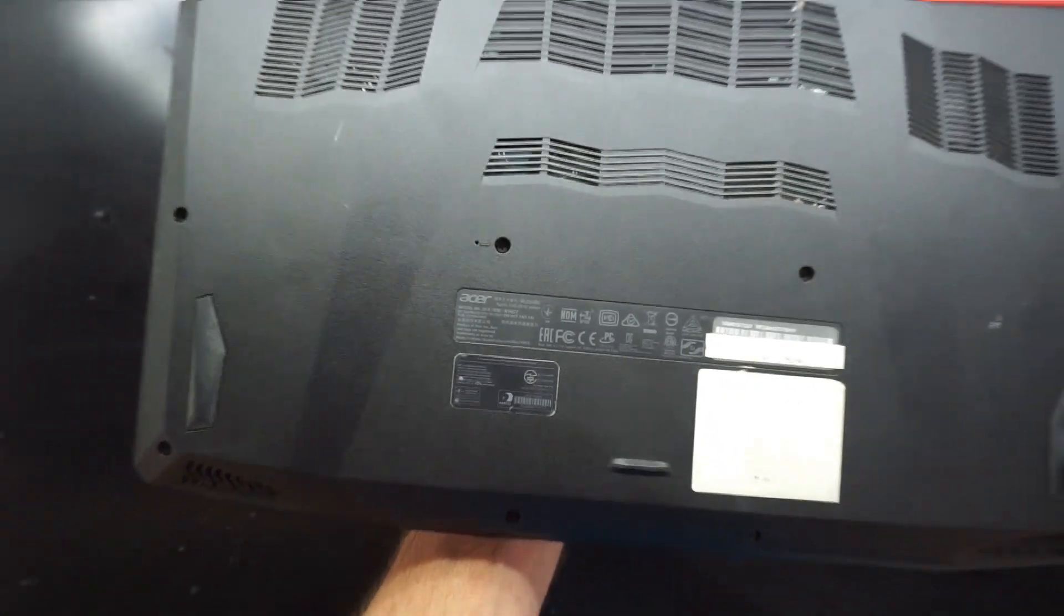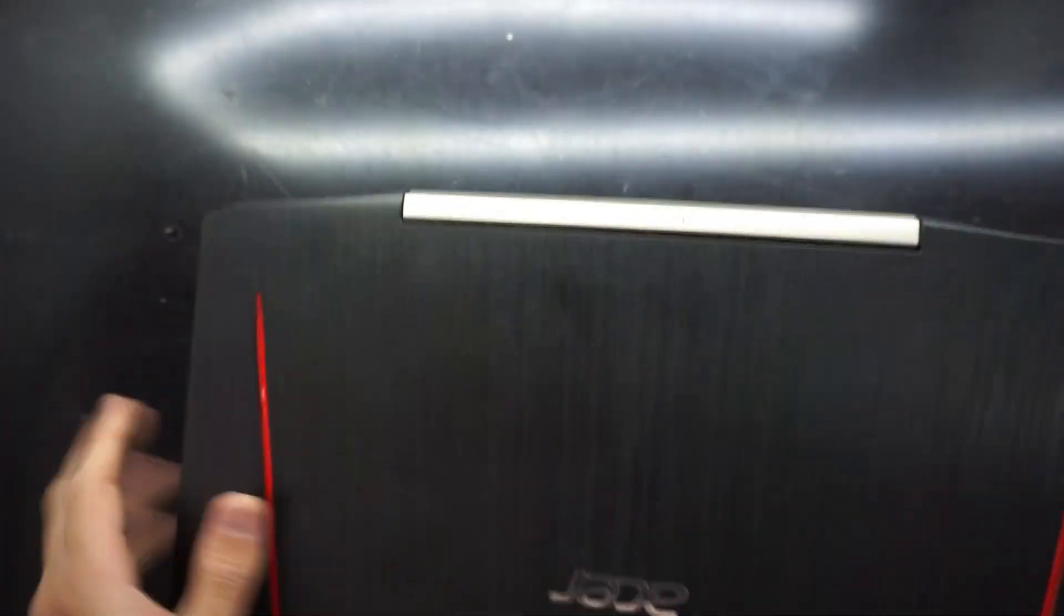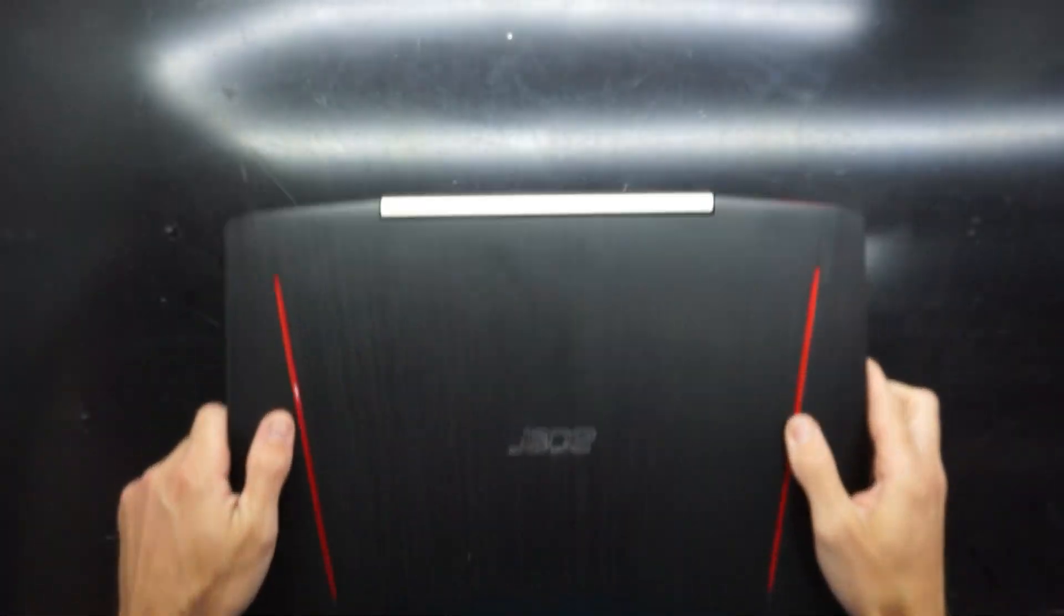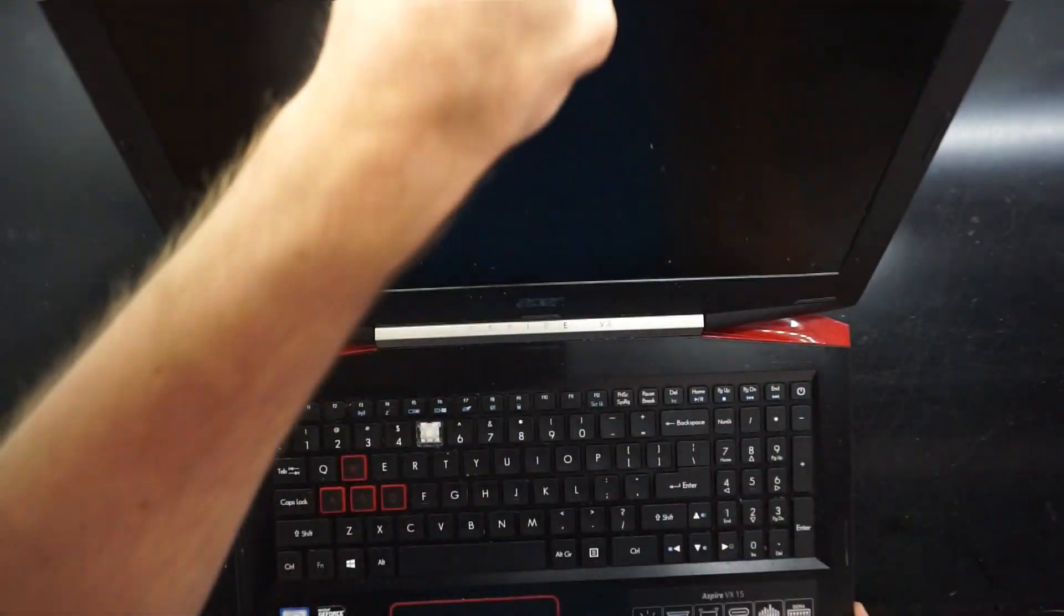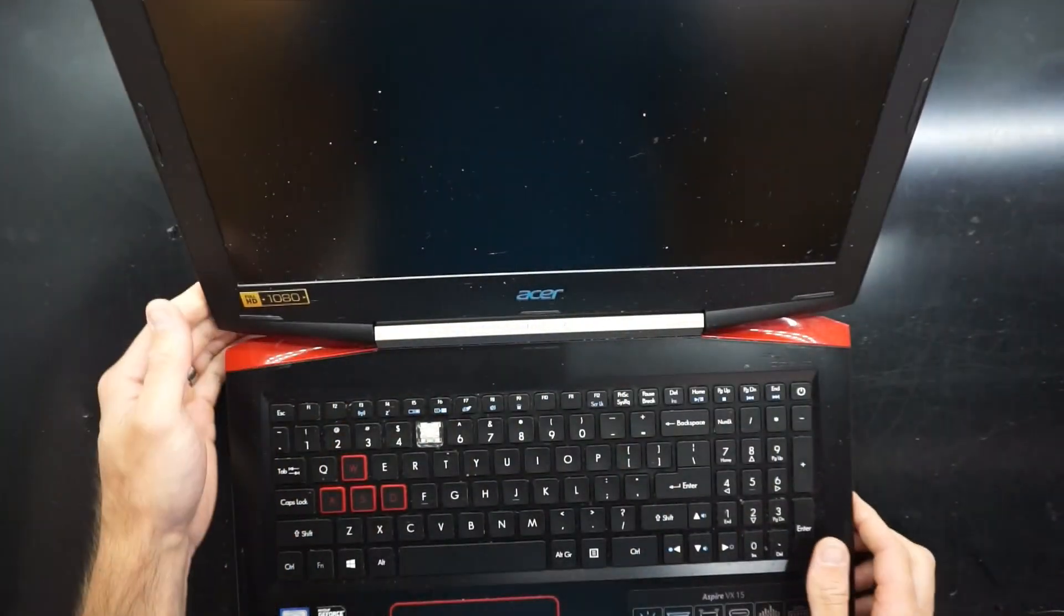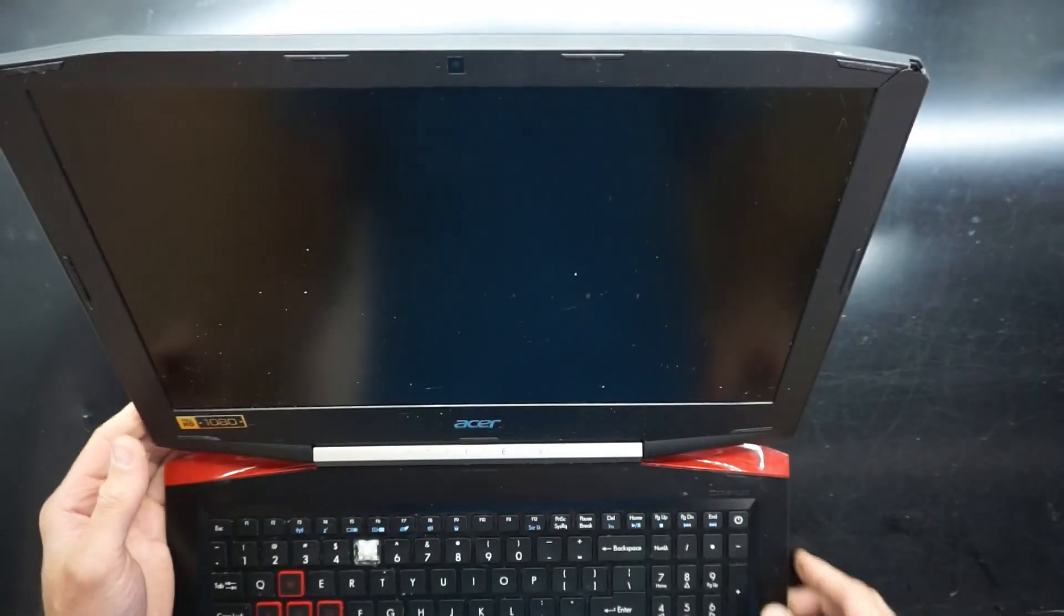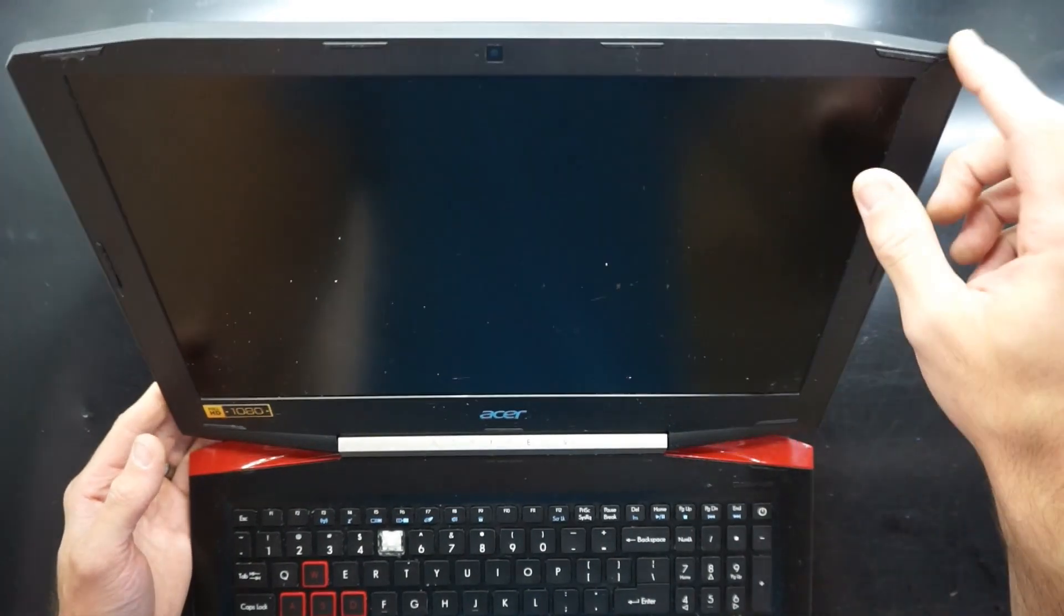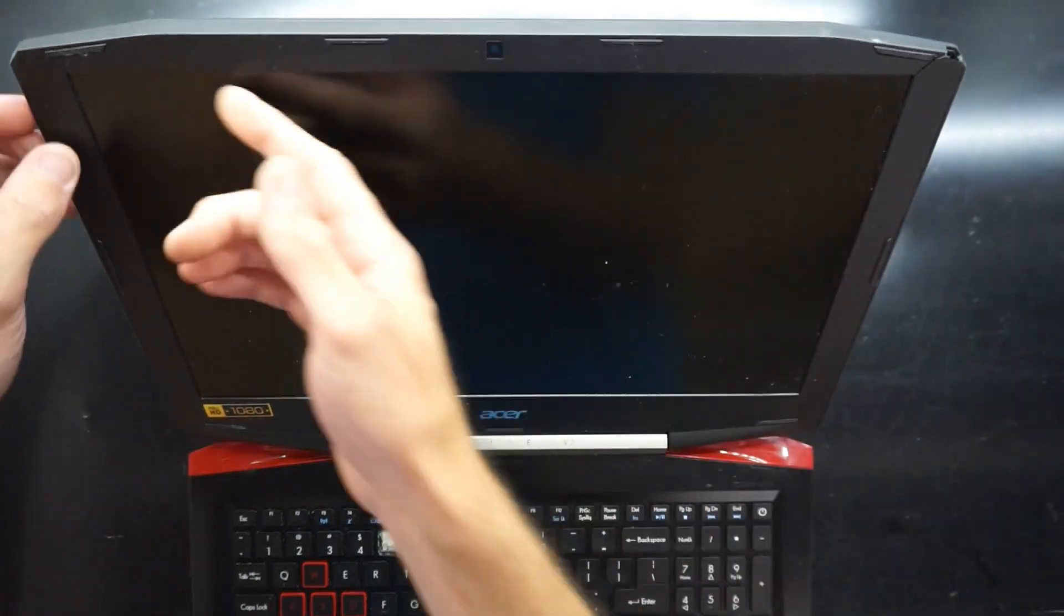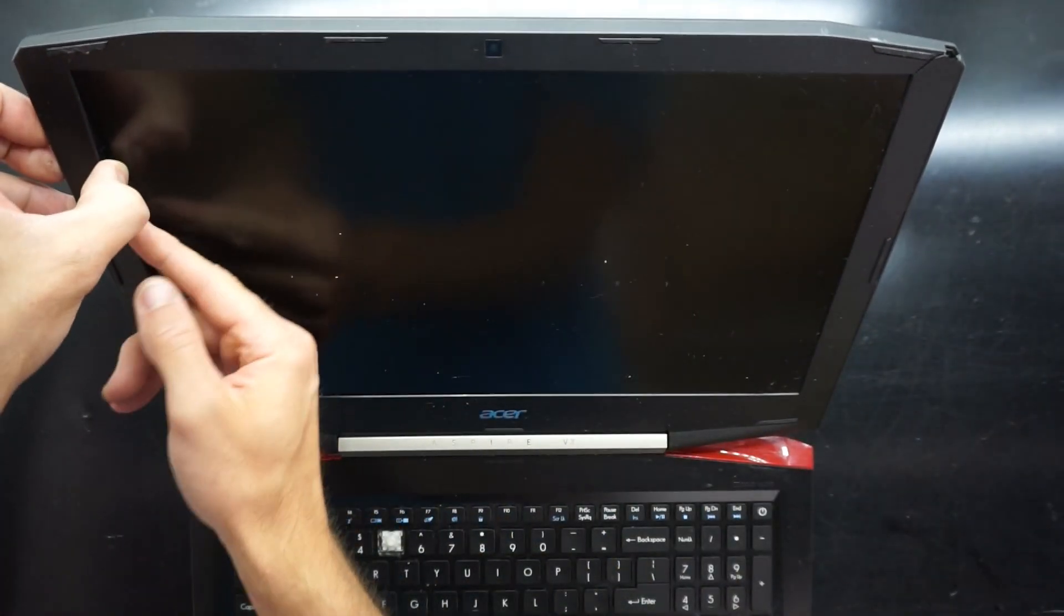Now this one here has got a simple issue with it, it's got a cracked screen. So I'll be going ahead to replace that. Make sure the machine's powered off prior to attempting this.